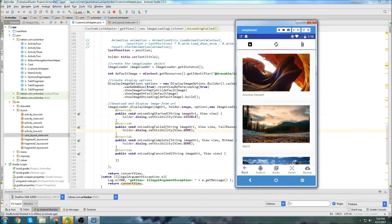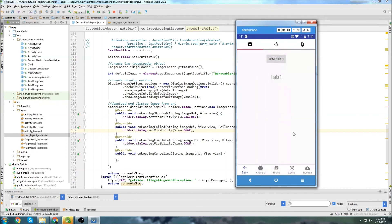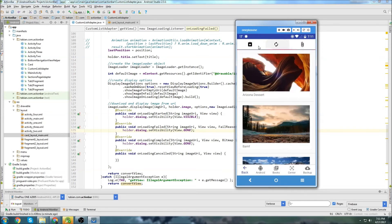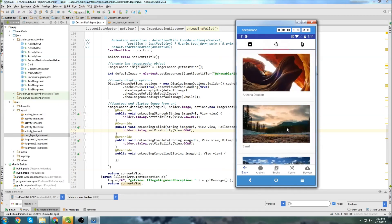So that looks pretty good. I think that's it for this video. You now have a pretty good skeleton that you could add a lot of things to. You have multiple activities at the bottom, you know how to add tabs to the top, and you know how to get a card view into the center. Definitely a lot of things you could add to this app to make it really great.